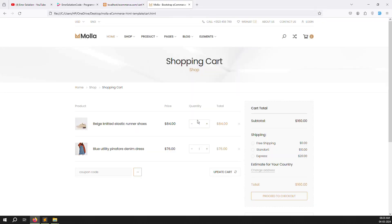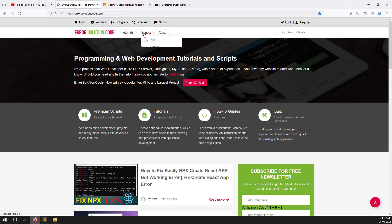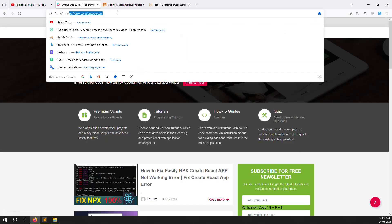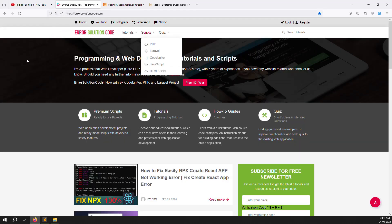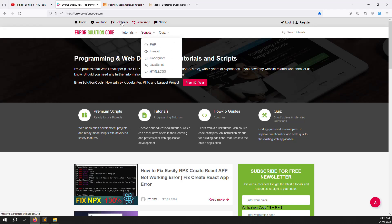If you are new to this channel and series, please subscribe and press the bell icon so you always get notifications and can start learning new things immediately. Also, if you want to buy any script just go to errorsolutioncode.com and you can buy any script. If you want to develop a freelancer website or any coding-related website, just contact via WhatsApp, Telegram, or Skype.